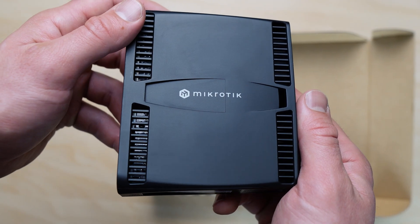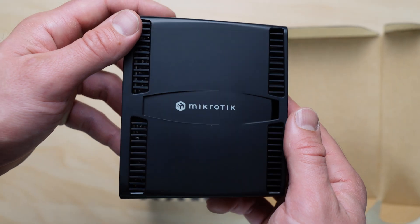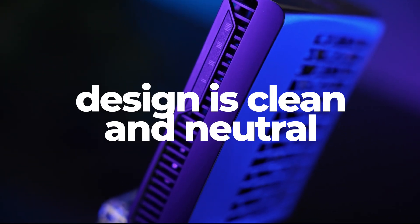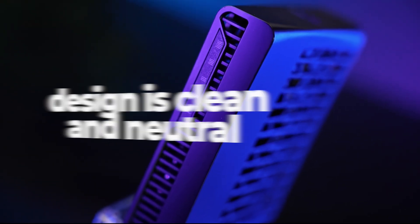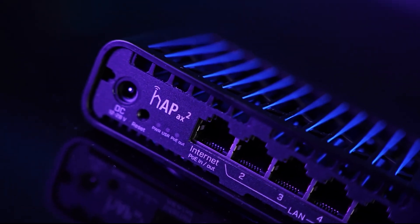The matte plastic housing is durable and resistant to scratches and fingerprints. The design is clean and neutral, making it suitable for home, office, or server environments.